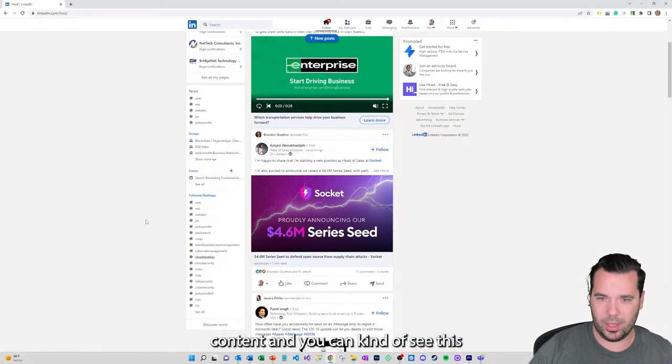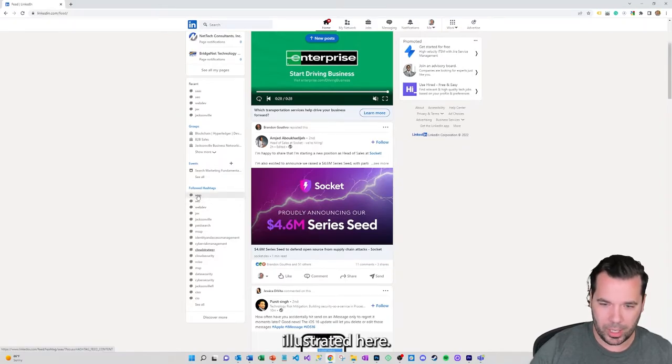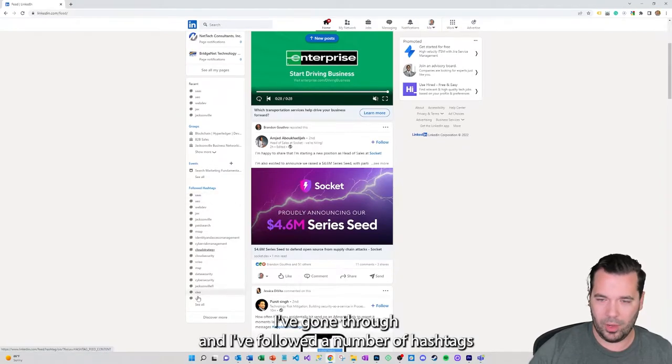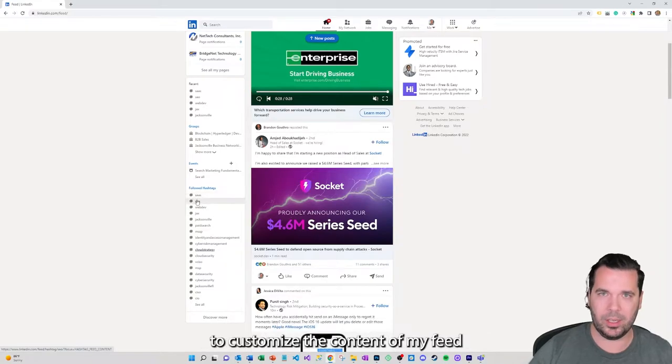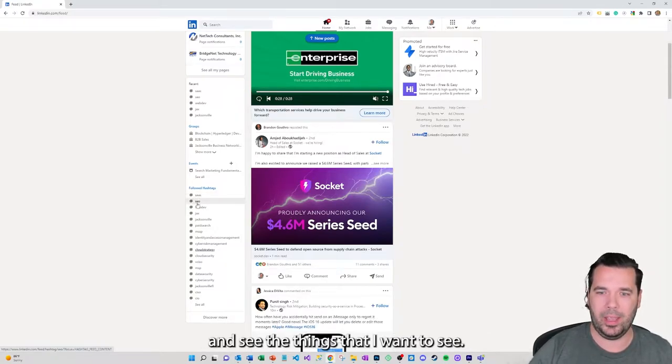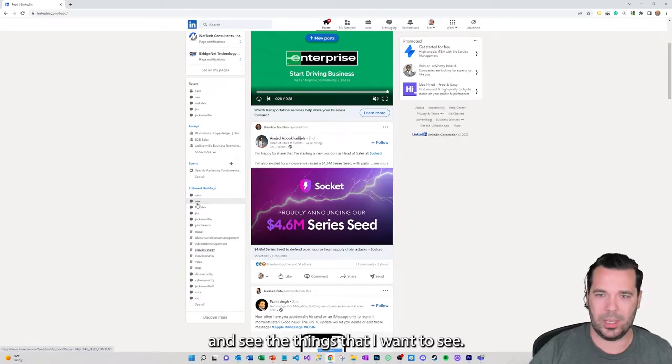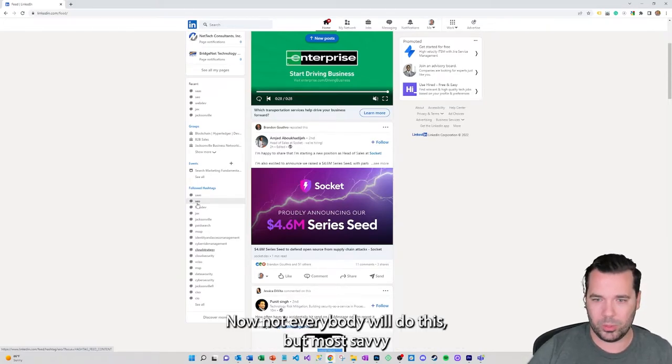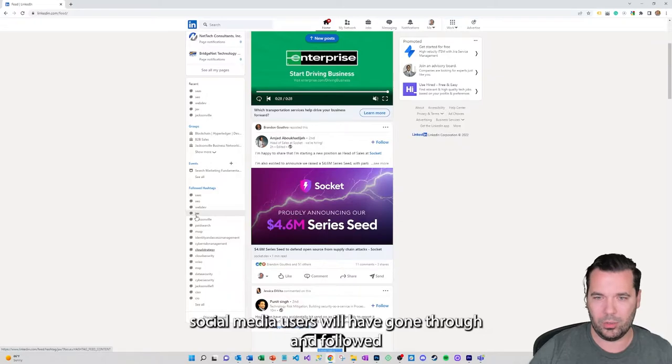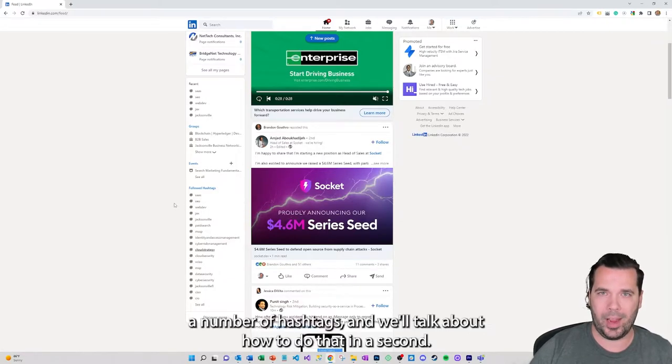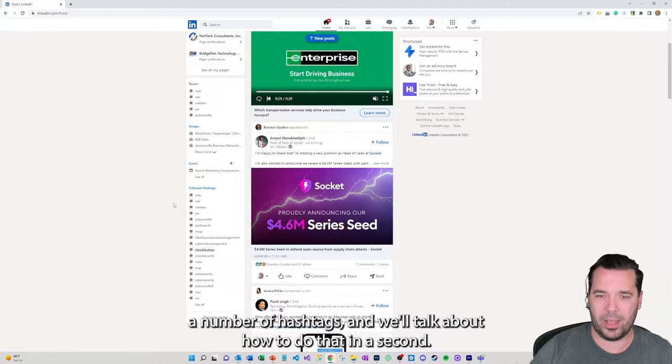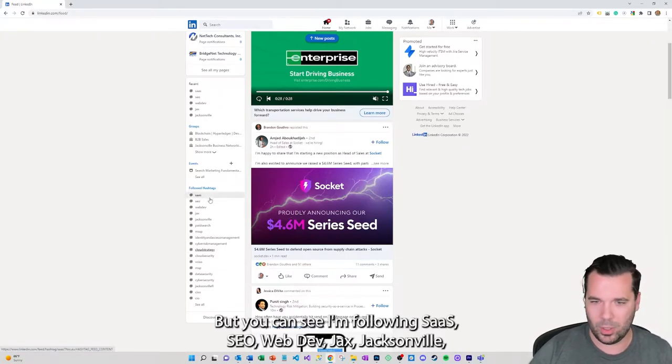And you can kind of see this illustrated here. I've gone through and I followed a number of hashtags to customize the content of my feed and see the things that I want to see. Now not everybody will do this, but most savvy social media users will have gone through and followed a number of hashtags.